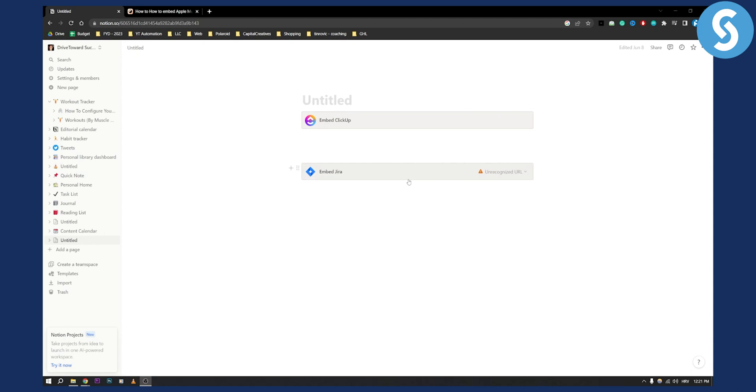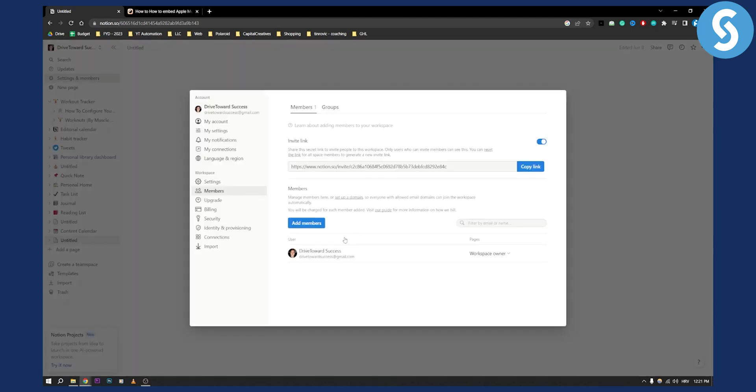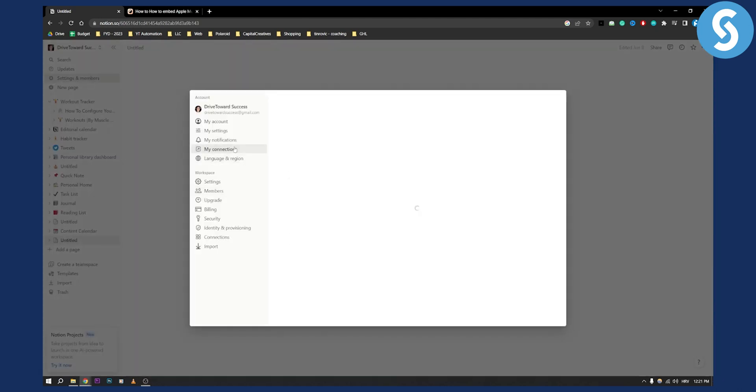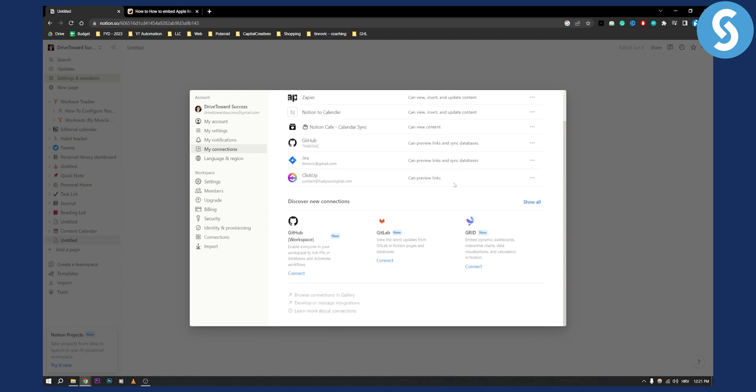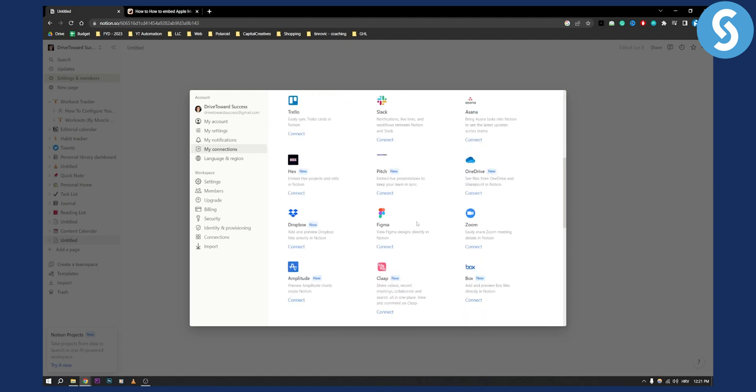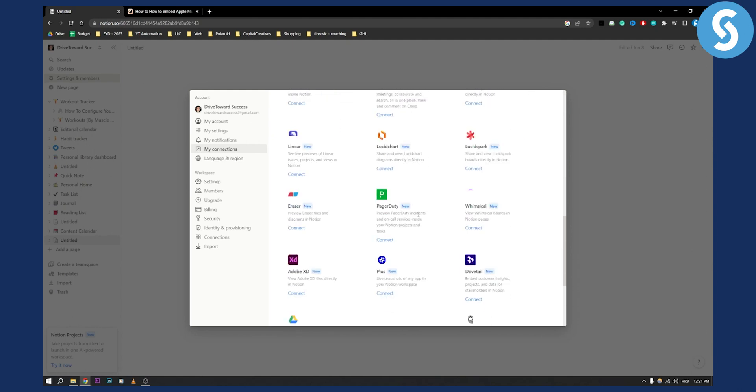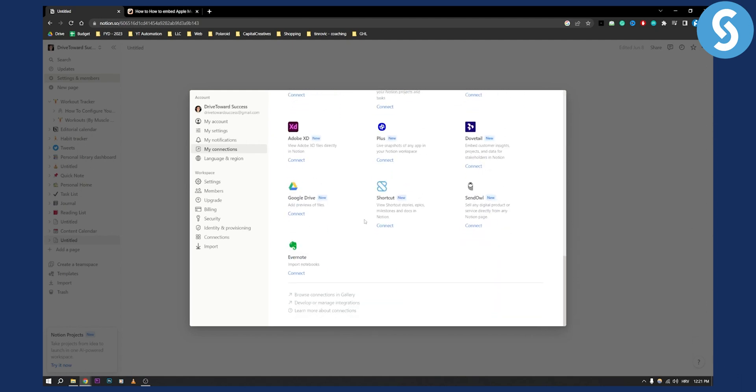As you can see, if we go to settings and members, we can see connections. You can show all connections, but as you can see there is no Apple Music.